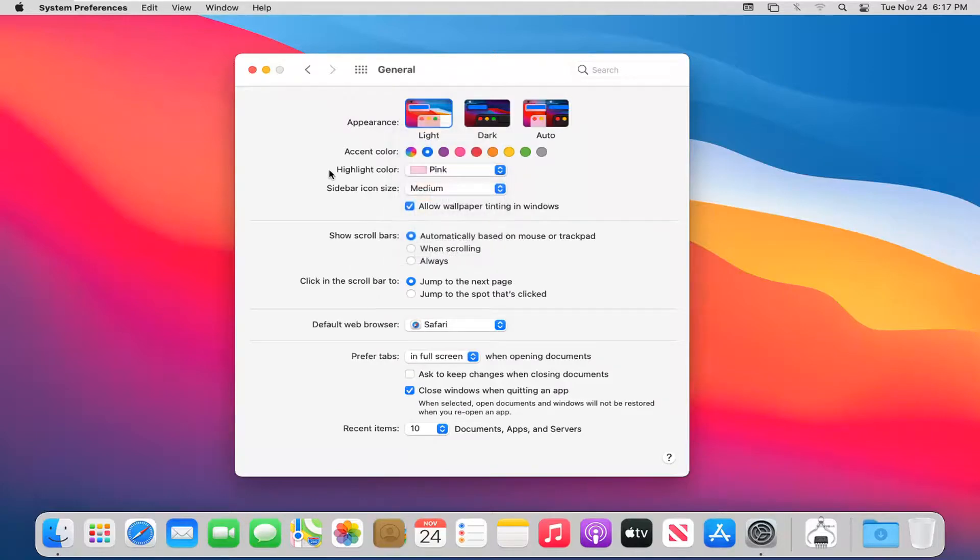So again, very straightforward. You can also change the appearance theme too. Light, dark, or auto theme.